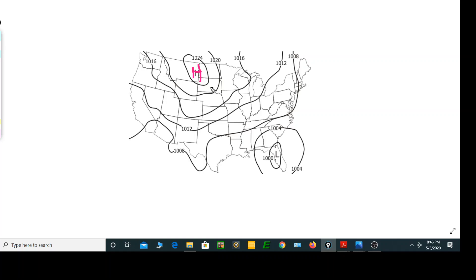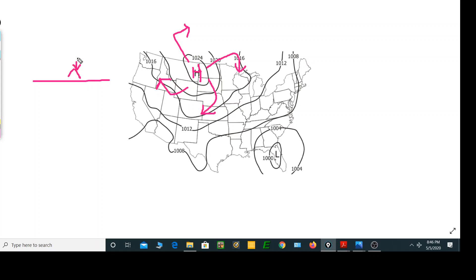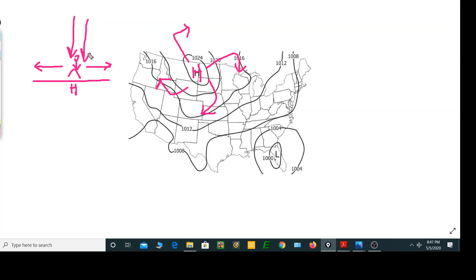Wind blows from high to low, so it's going to blow away and it blows clockwise — those are the high pressure wind patterns. If they asked you what the weather is like in the center of that high pressure air mass, you refer to your profile: if there's a person standing there and it's a high pressure center, wind would be blowing away from the high, so the air above them would be sinking. As air sinks it compresses, adiabatically heats, and you get clear skies.